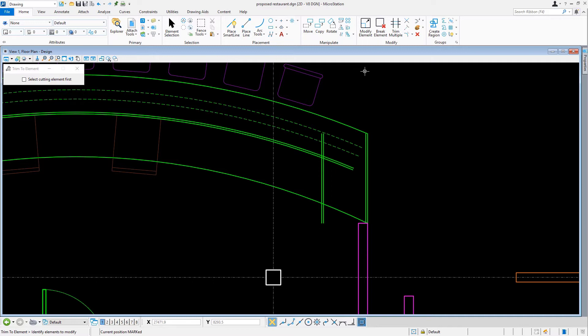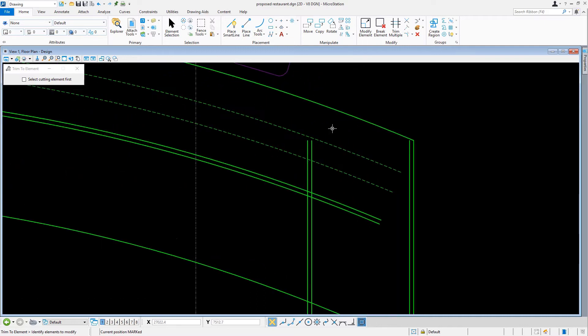In the tool settings, we are going to disable the option Select Cutting Element First. Then, coming into the view at the sushi bar area, at the countertop, let's select one of the vertical countertop lines with a data point.